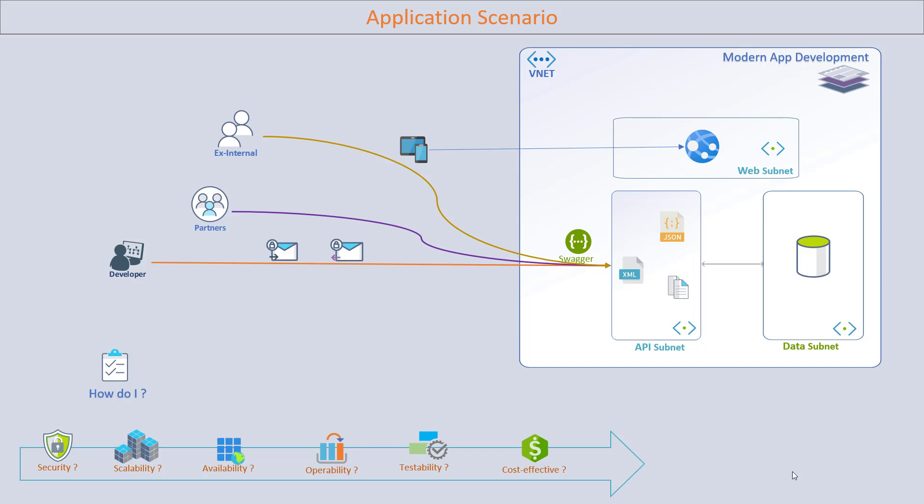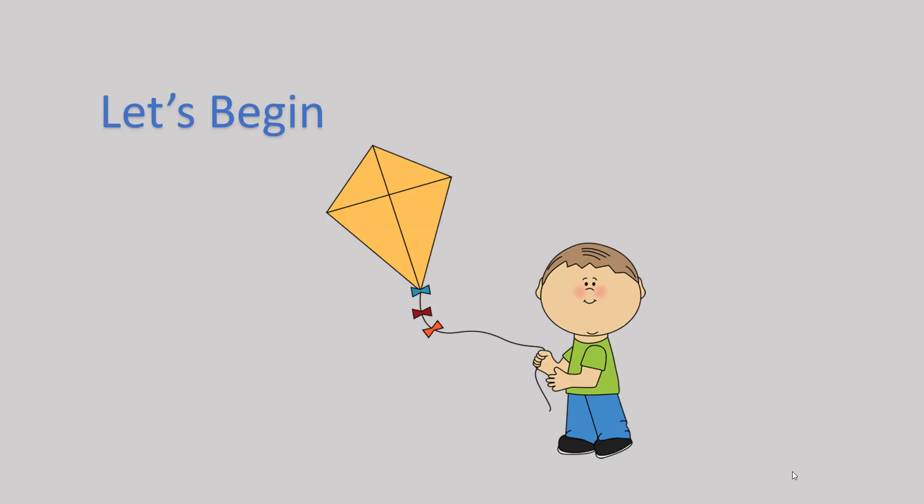And last but not least, I need to have a cost-effective solution as well. To answer all these questions, Azure has offered a platform as a service called API Management. API Management is the answer to all these questions. Now we are going to look at how to use API Management to resolve all these queries. Let's begin.